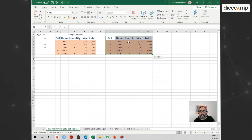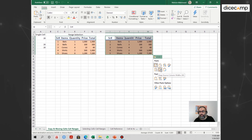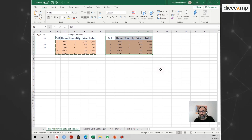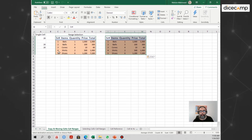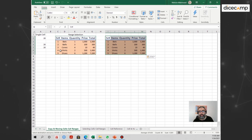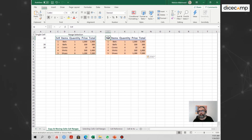Let's look at a few more options. If you want to keep the source column widths, you can click that option and it will adjust the columns to exactly match the source column width — so it copies the identical column width from where you copied it.